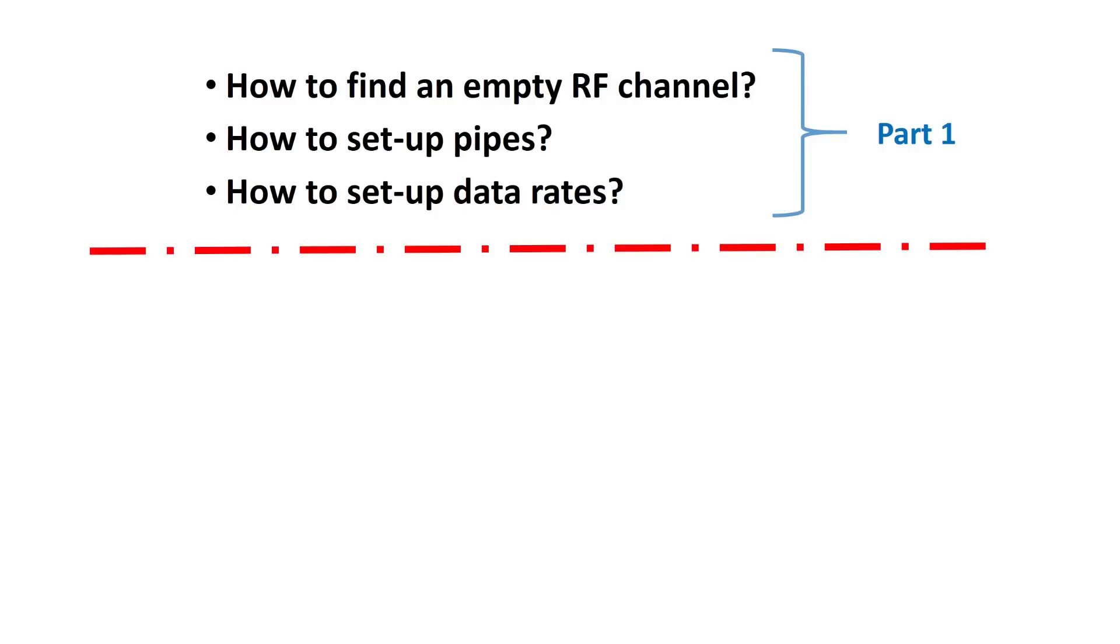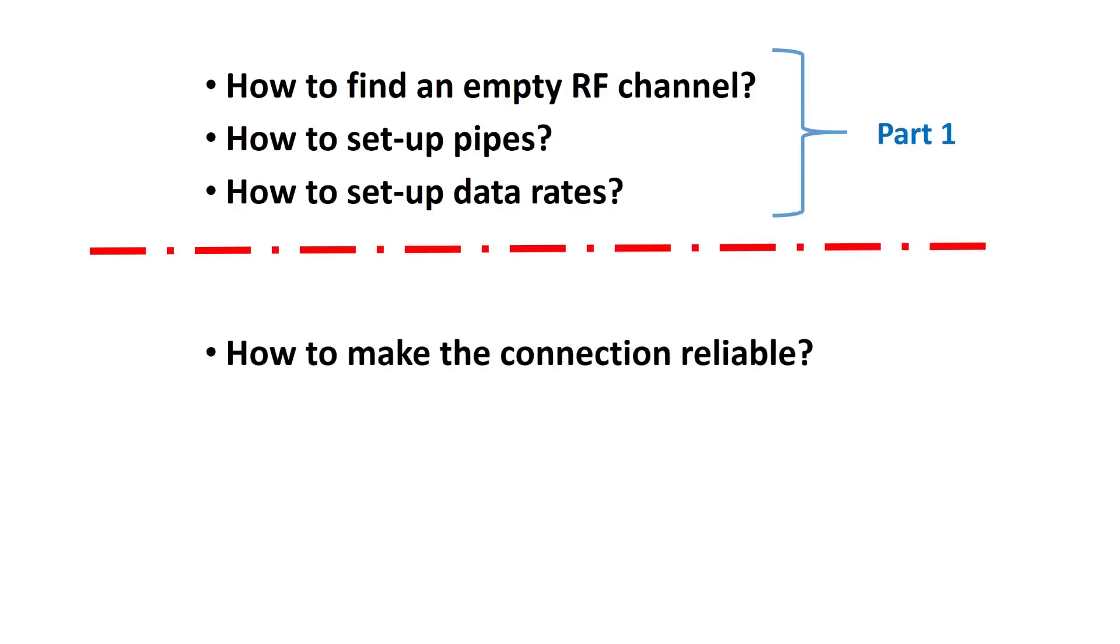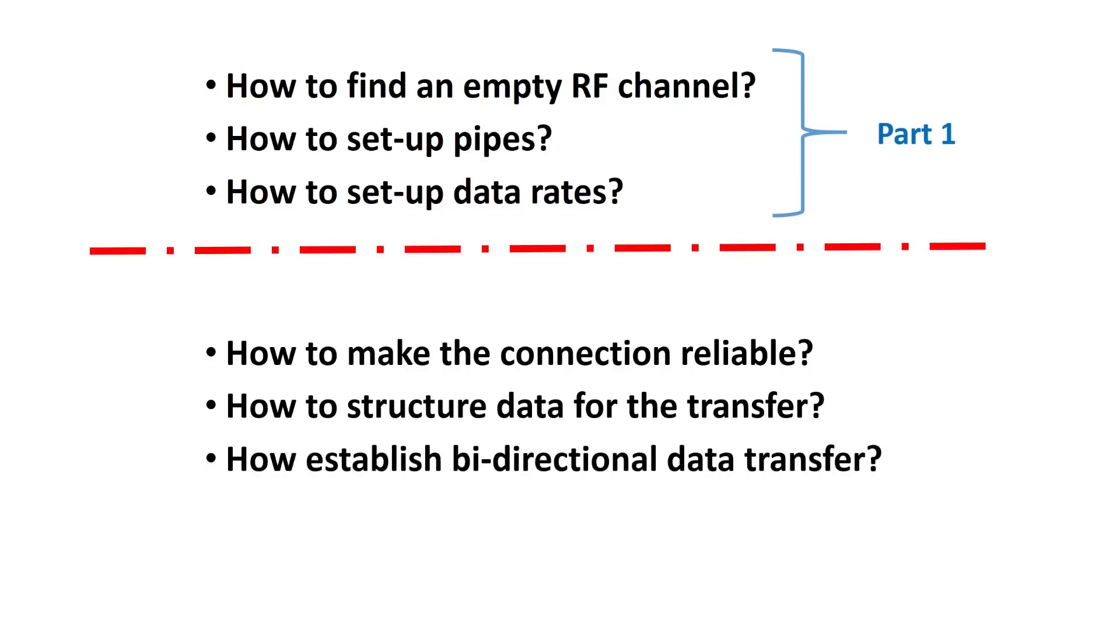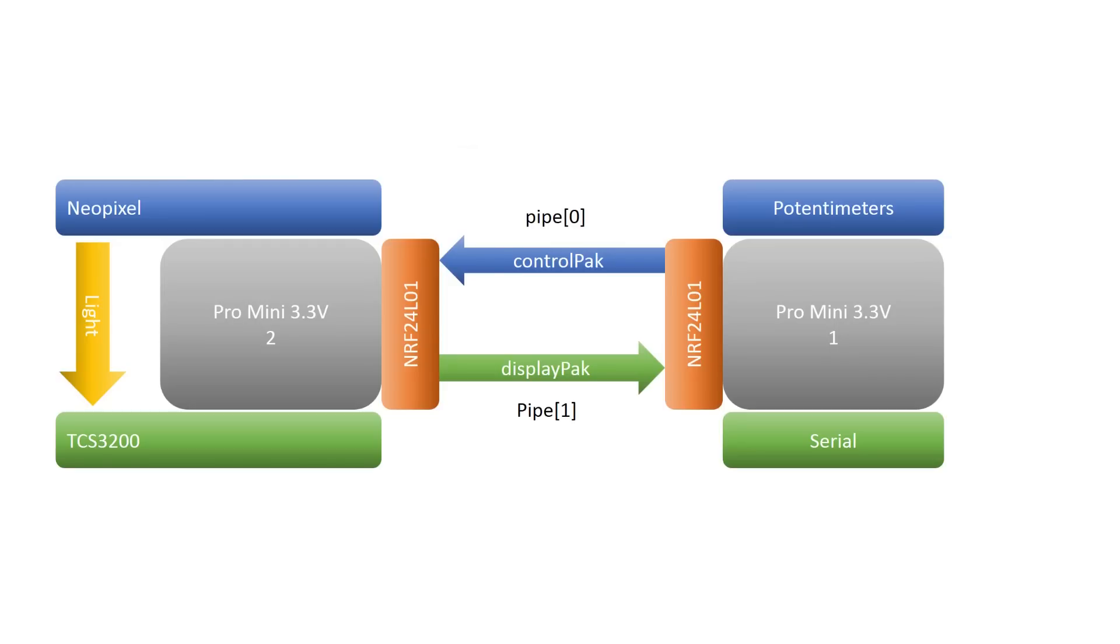In this video, we will concentrate on the software part, how to make the connection reliable, how to pack our data in a simple and efficient way, and of course, how to establish bidirectional data transfer. At the end, we will have two working NRF24L01 nodes which are able to transport commands in one direction and receive telemetry data in the other.